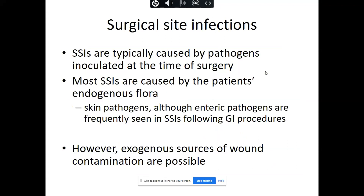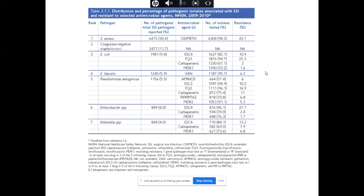Surgical site infections are usually caused by pathogens inoculated at the time of surgery, mostly from the patient's own normal flora — primarily skin pathogens. For gastrointestinal procedures, enteric pathogens also need to be covered, and exogenous sources are possible later on. From the American National Healthcare Safety Network data, Staph aureus is the number one isolate, followed by coagulase-negative staph, E. coli, Enterococcus faecalis, and Pseudomonas aeruginosa. In our local setting, Klebsiella is also quite high on the list.